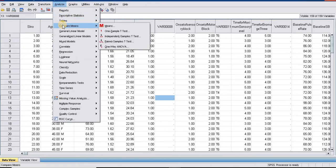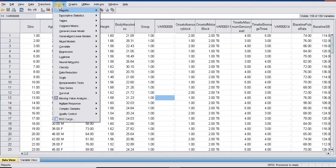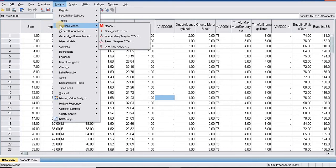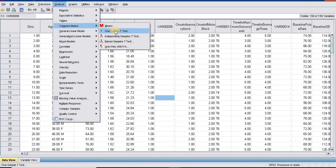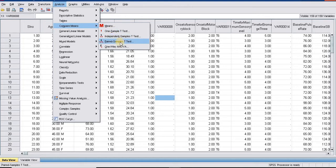All three types of t-tests are done by clicking on analyze, keeping the cursor on compare means. We will get all three types: one sample t-test, independent t-test, and paired t-test.